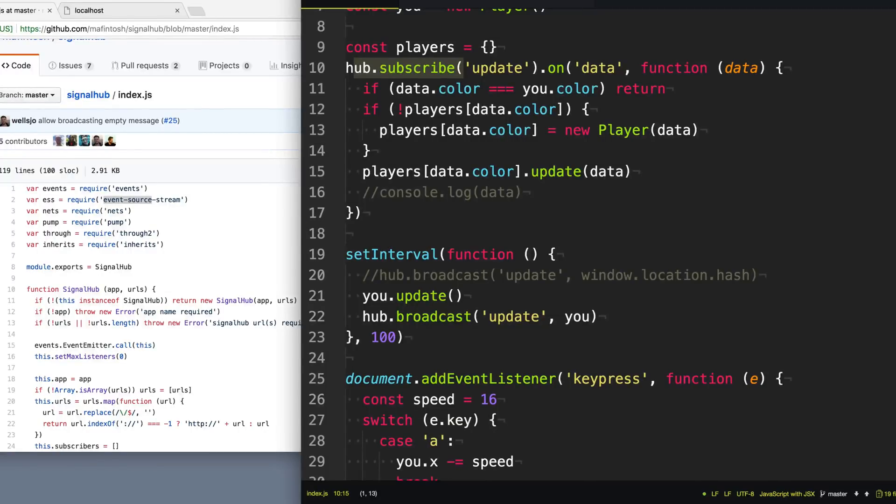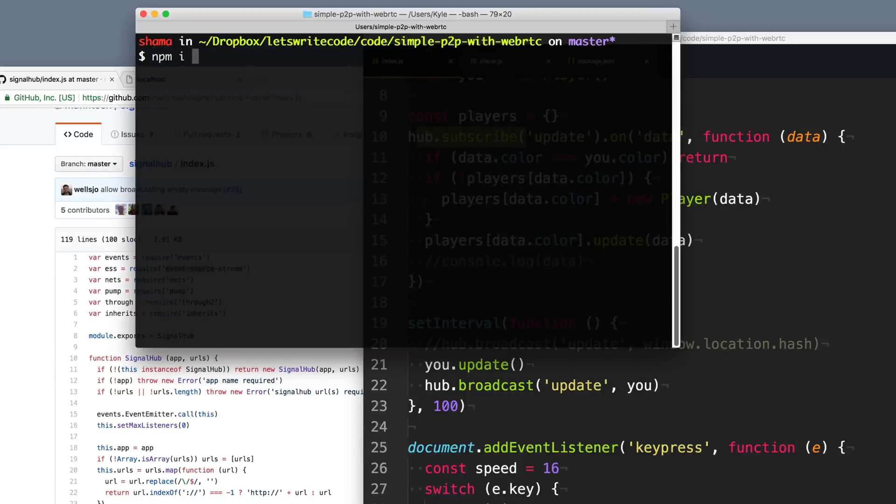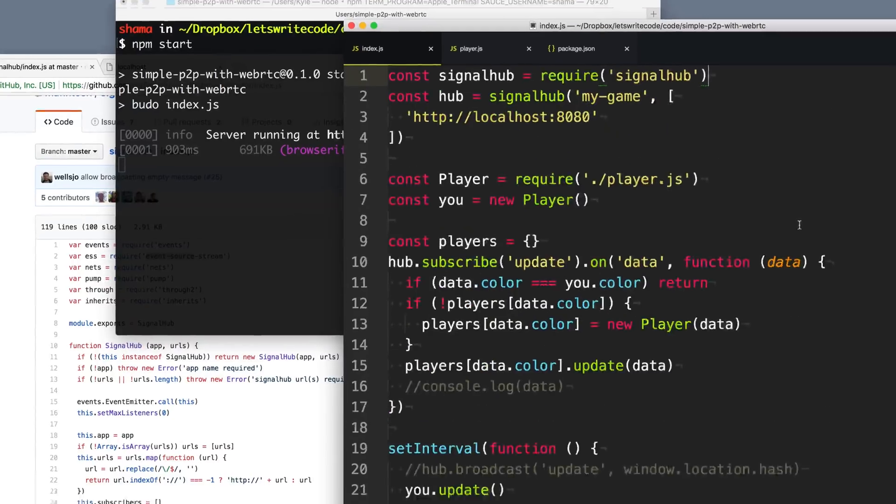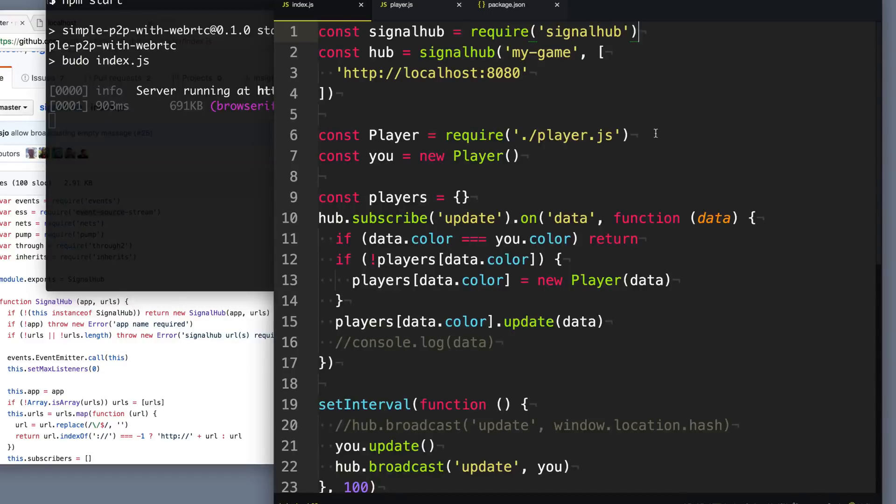Instead, we want to install a library called WebRTC swarm. So I'm going to do npm i WebRTC swarm and save it to my package.json. WebRTC swarm will use the SignalHub to establish the connections with the other peers, but then we'll actually use WebRTC to communicate with the peers.